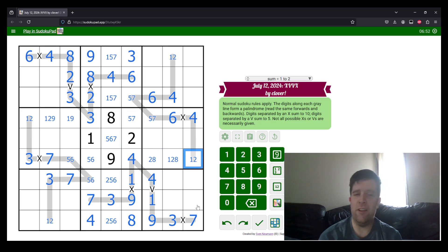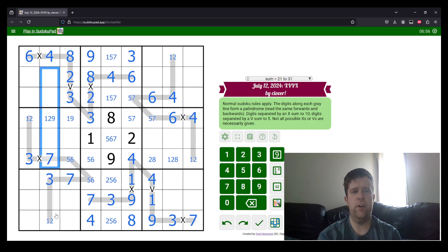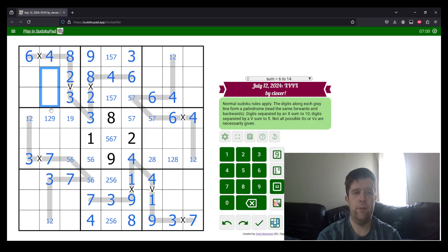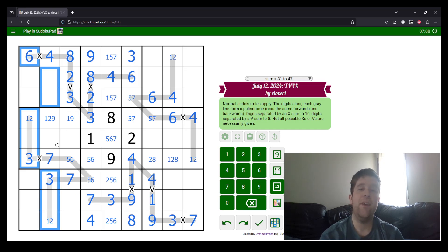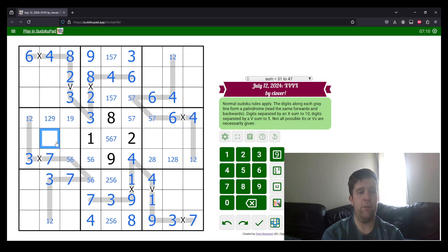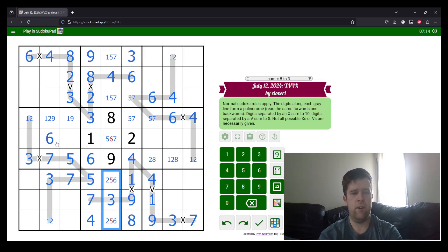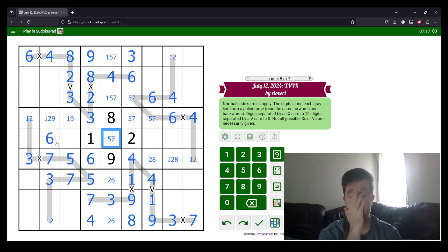Now, the question is, where does 6 go in column 2? 6 can't go here or here because we already have a 6 in a box. But this 6 also sees this palindrome, meaning it can't be in any of those cells. The only place I can place a 6 in column 2 must be here. So, we can do a bit of cleanup there. Take the 5 out of here. Take the 6 out of there.